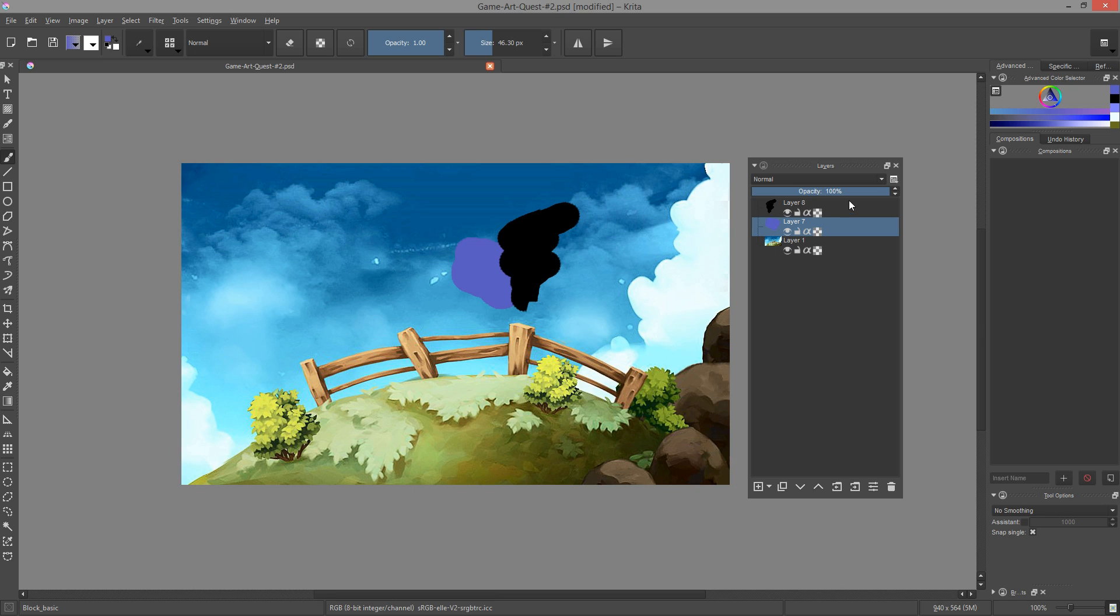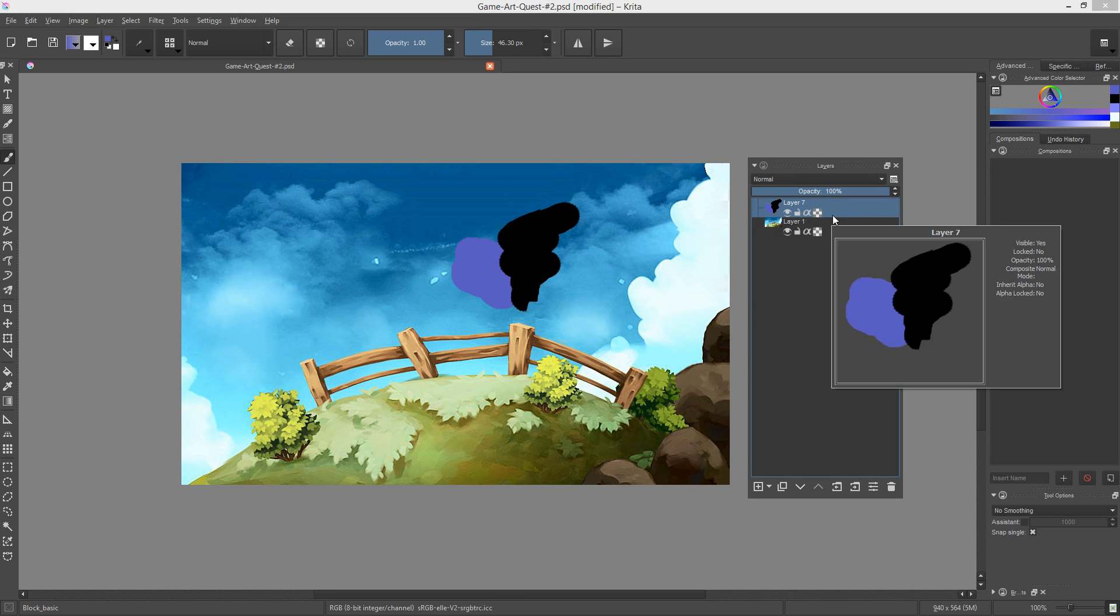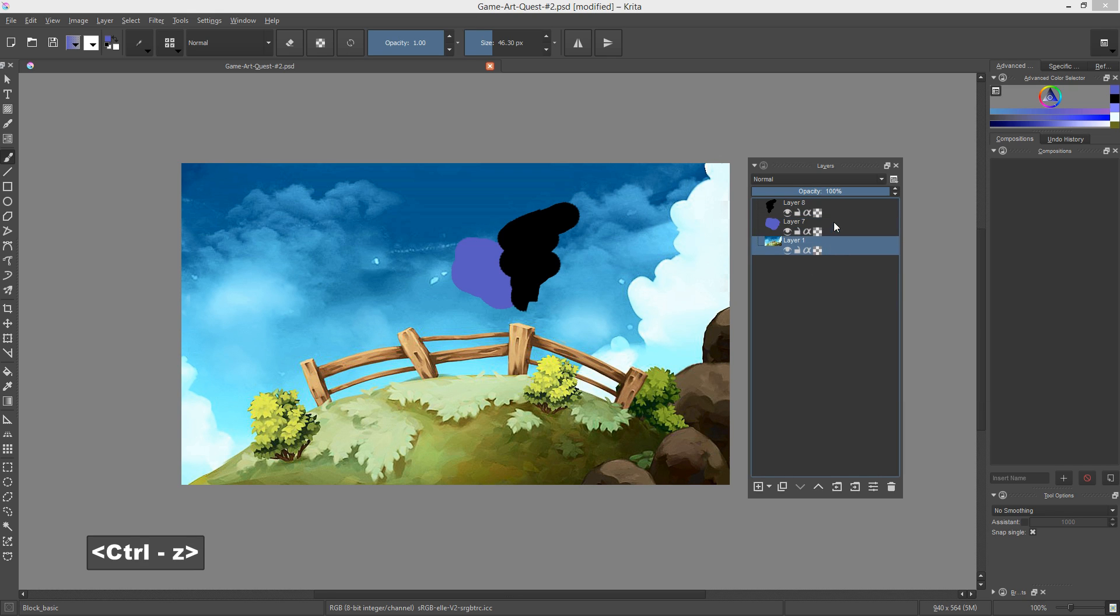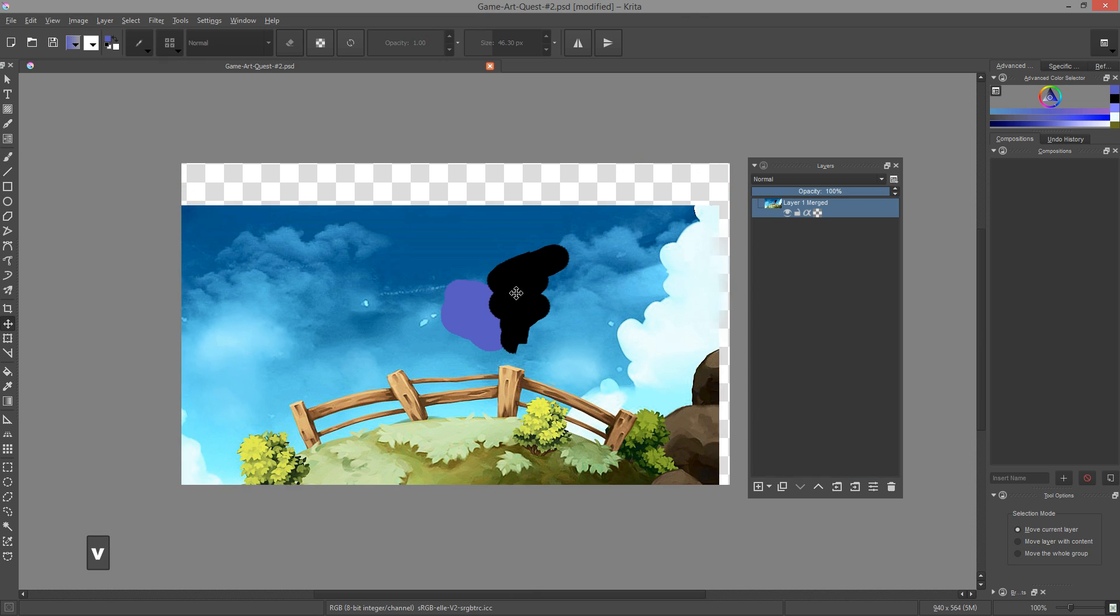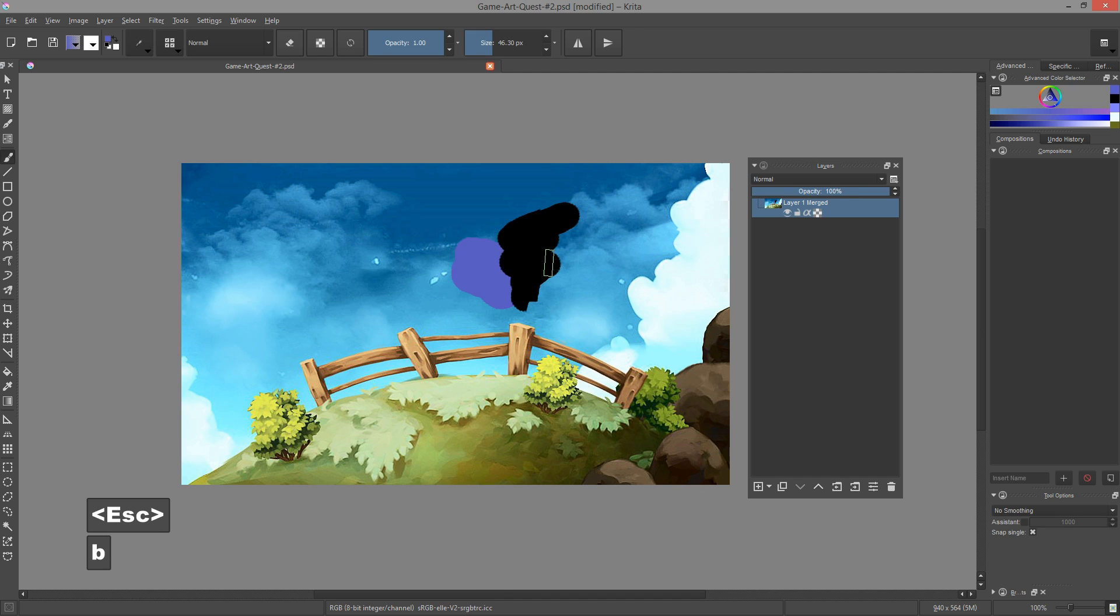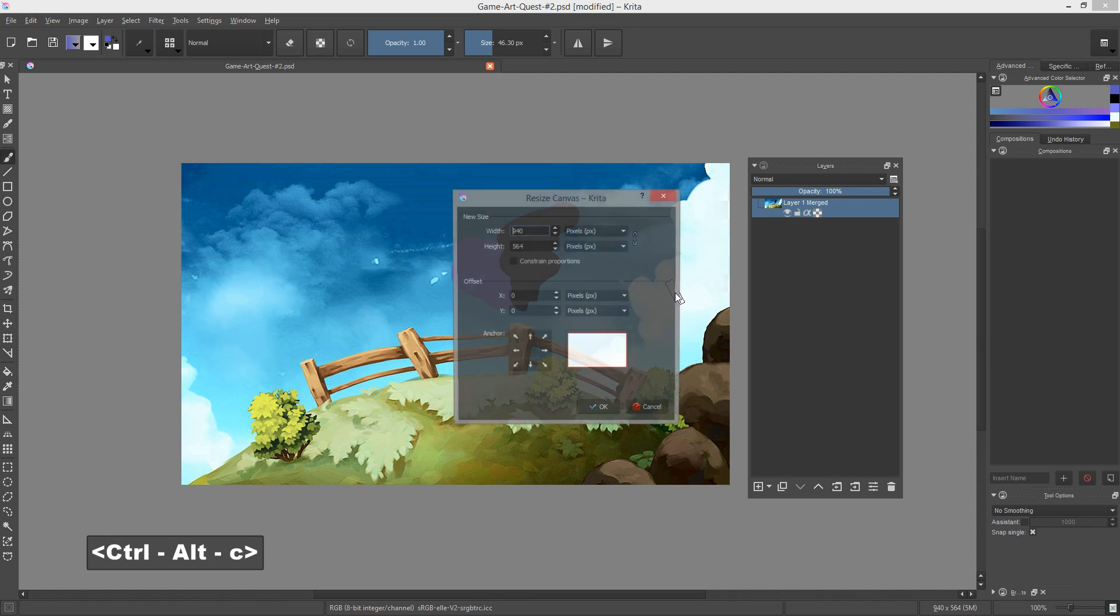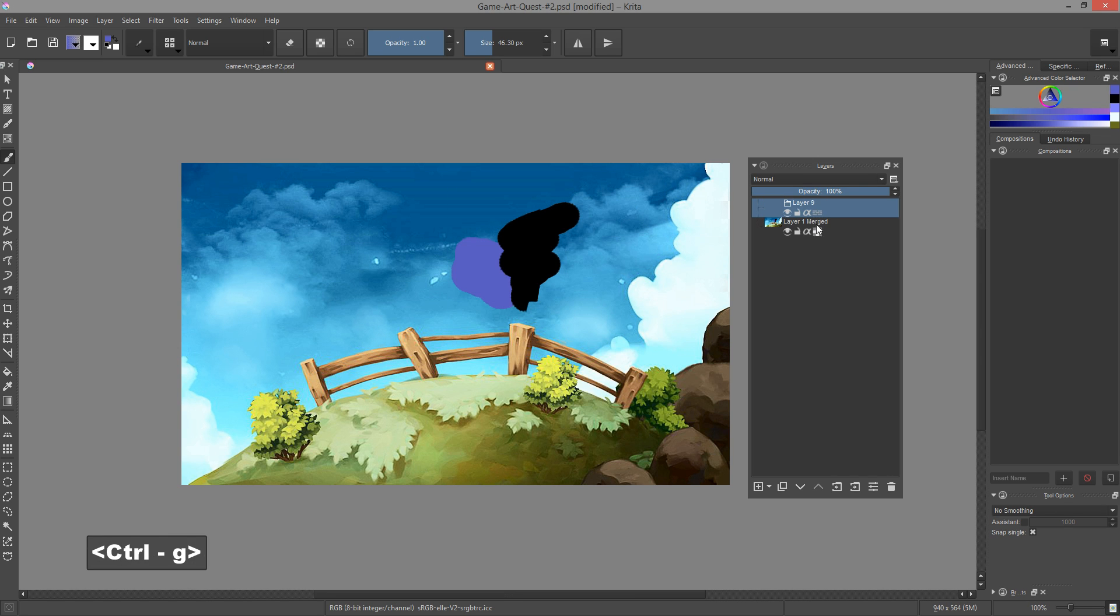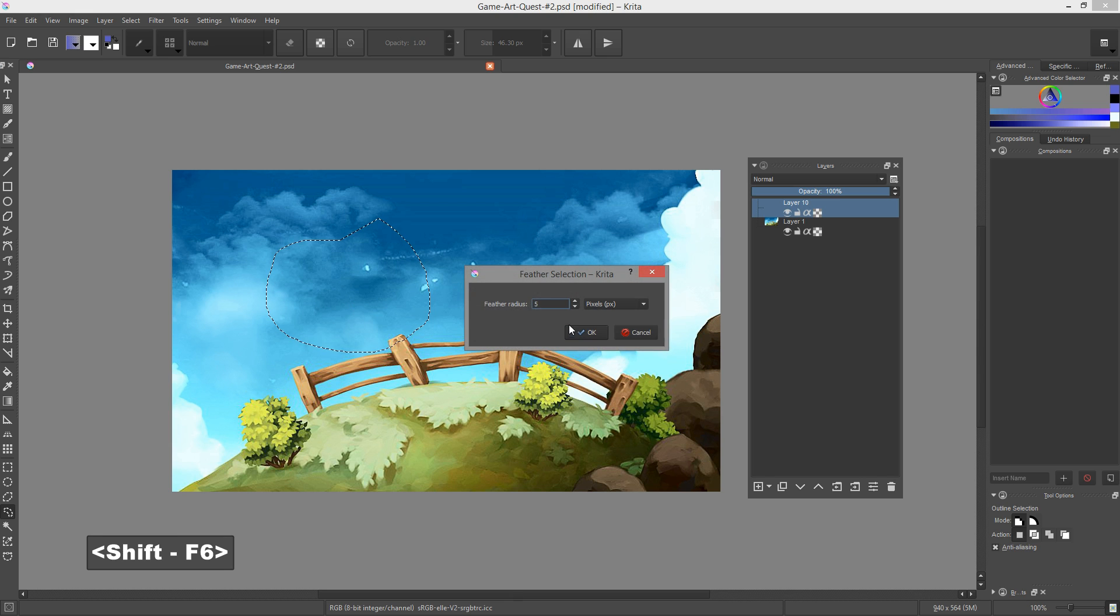You can now merge multiple layers together with the Ctrl E key combination. When you have only one layer selected, this will merge the layer with the one below it. When you have multiple layers selected, it will merge them together. Some new default shortcuts were also added. You can now press Ctrl Alt I to scale an image, Ctrl Alt C to resize the canvas, Ctrl G to create a layer group and Shift F6 to feather your selection.